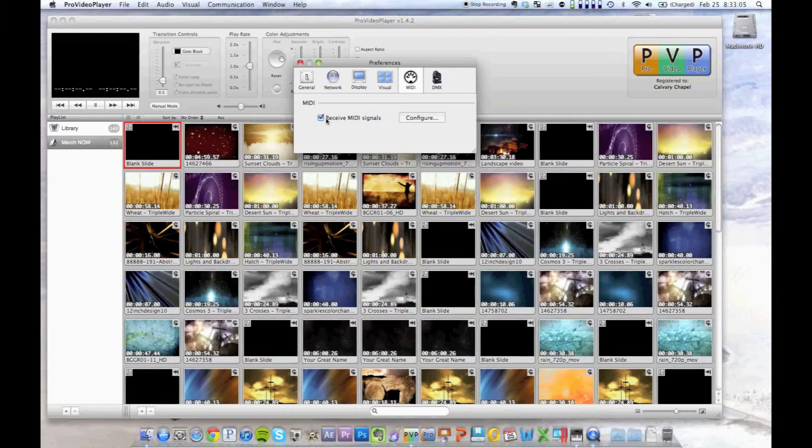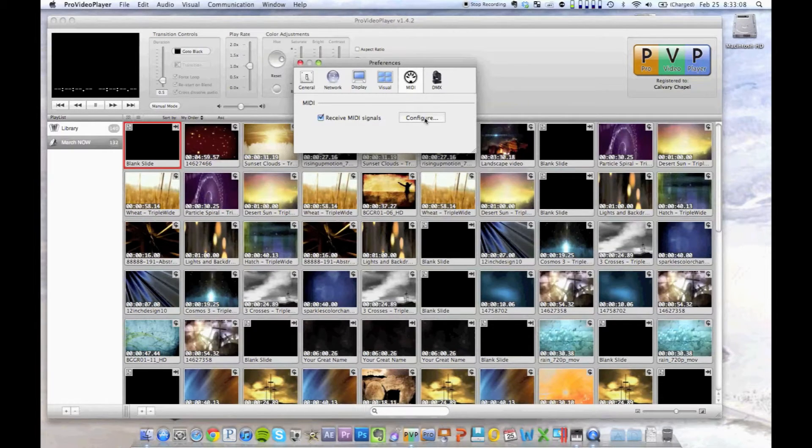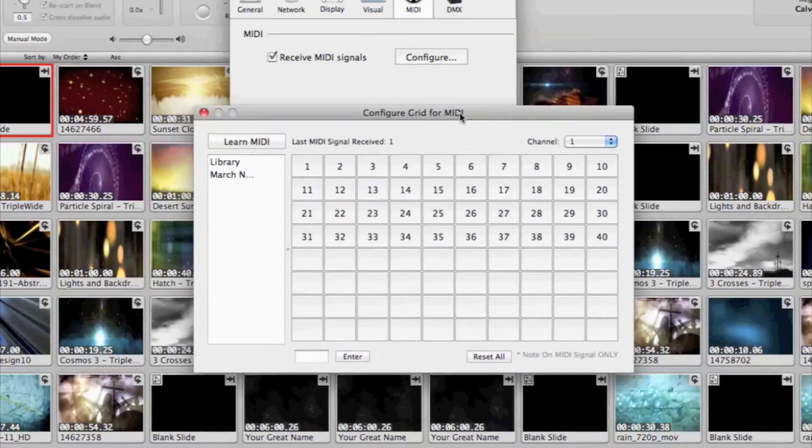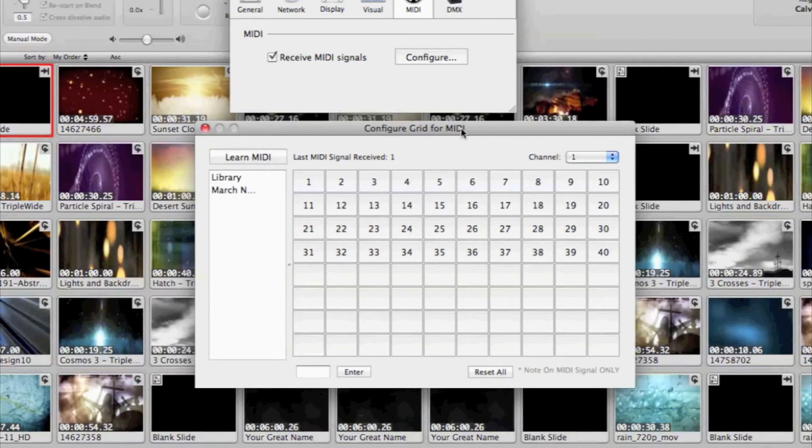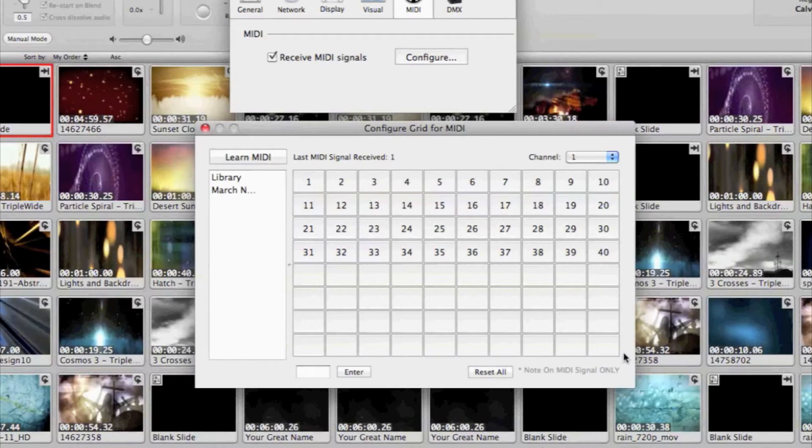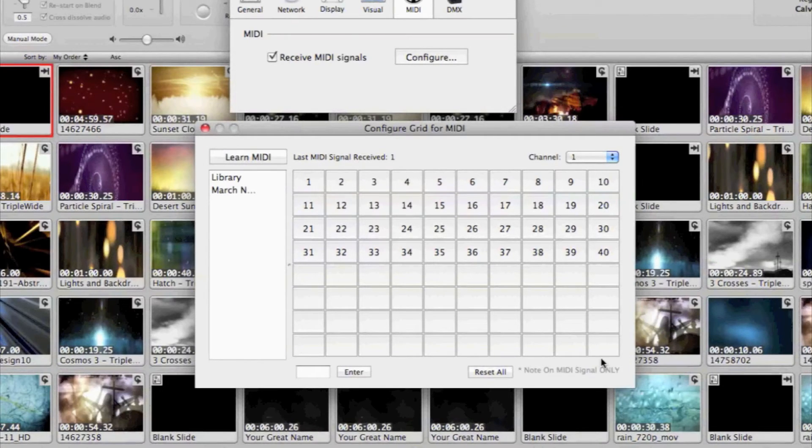There's a couple steps in Pro Video Player. One obviously is the global receive MIDI signals. And then you have to configure it. And this takes a little time, but it's not too bad.